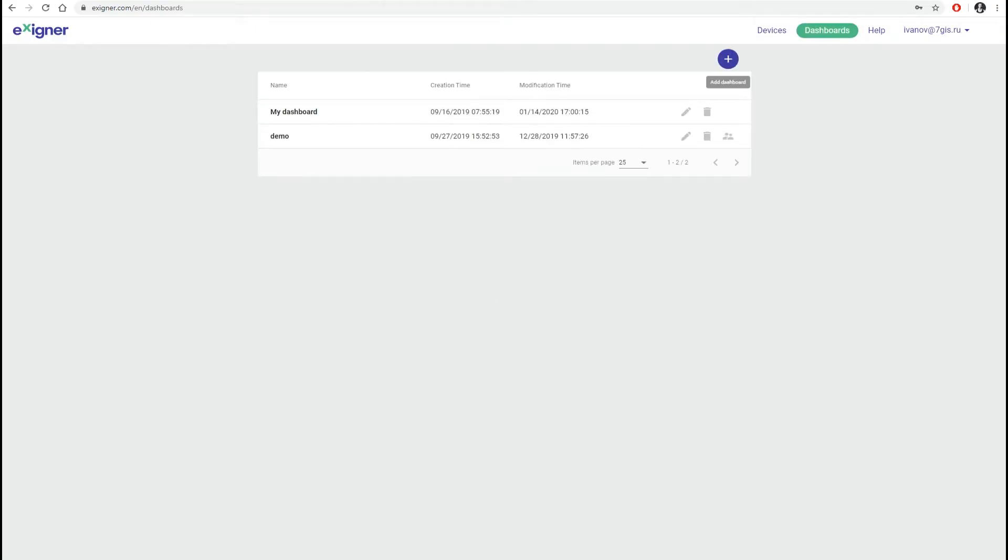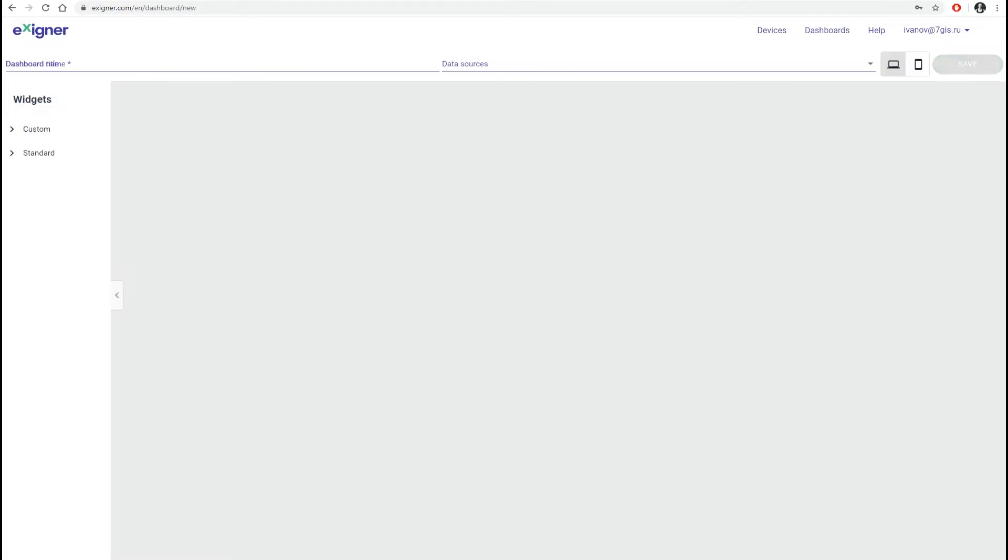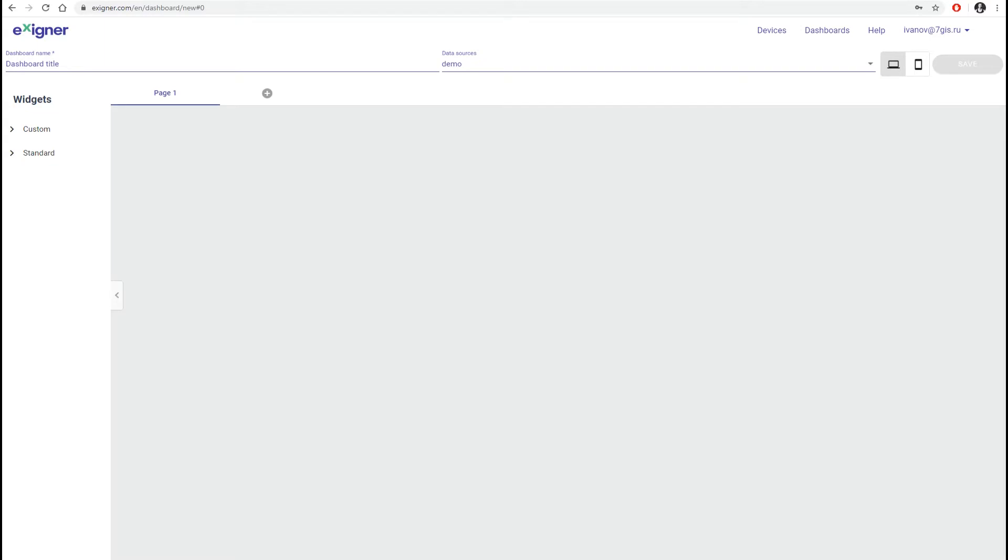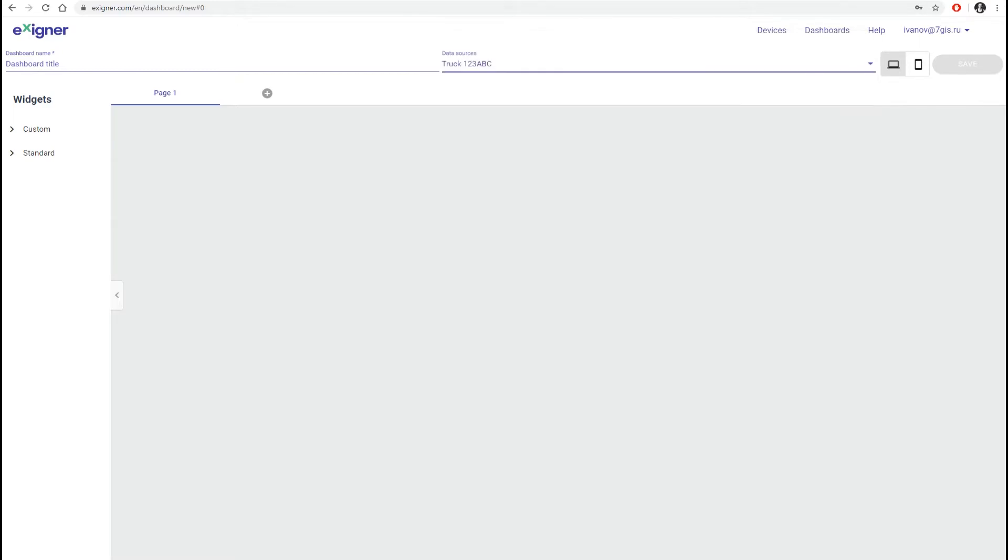We will create an Exxion from a pure dashboard, so we return to Dashboard section and click Add Dashboard. Here is the working field where you can place the widgets with the parameters you need. In the Data Source field select the tracker you want to receive the data from.